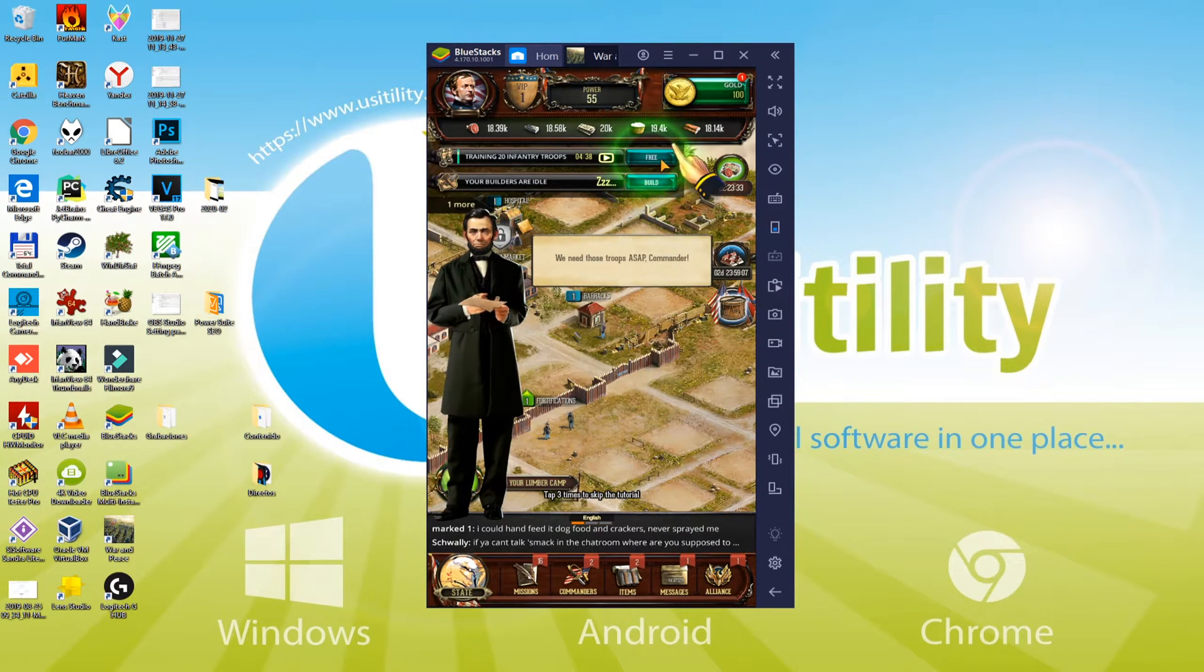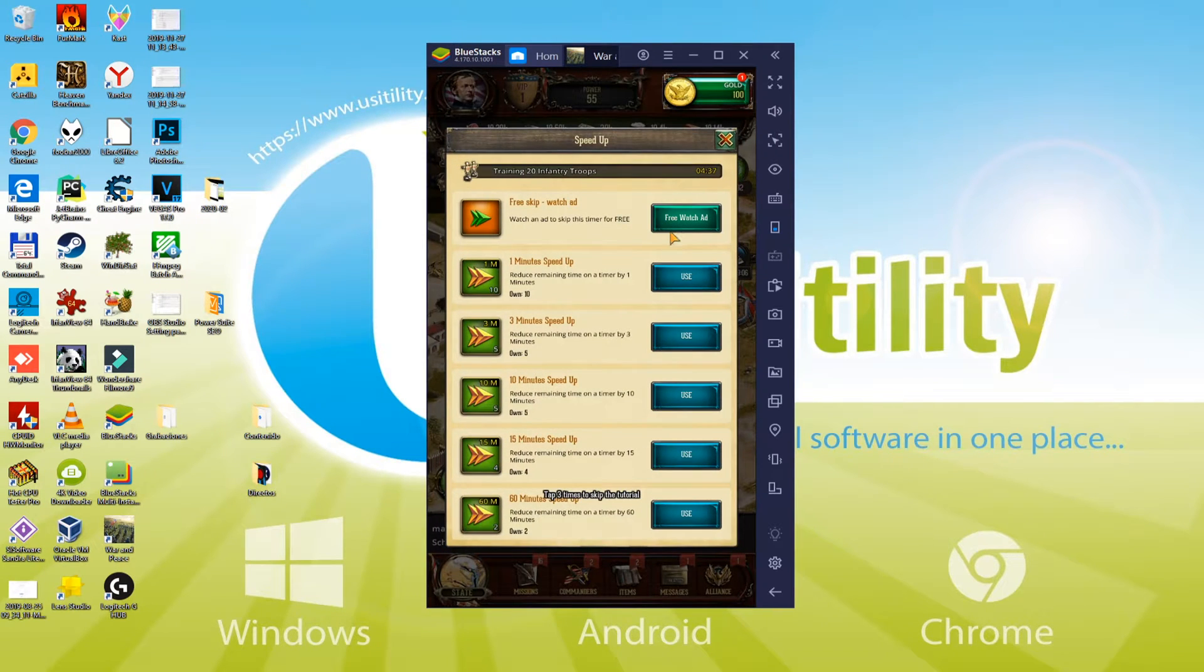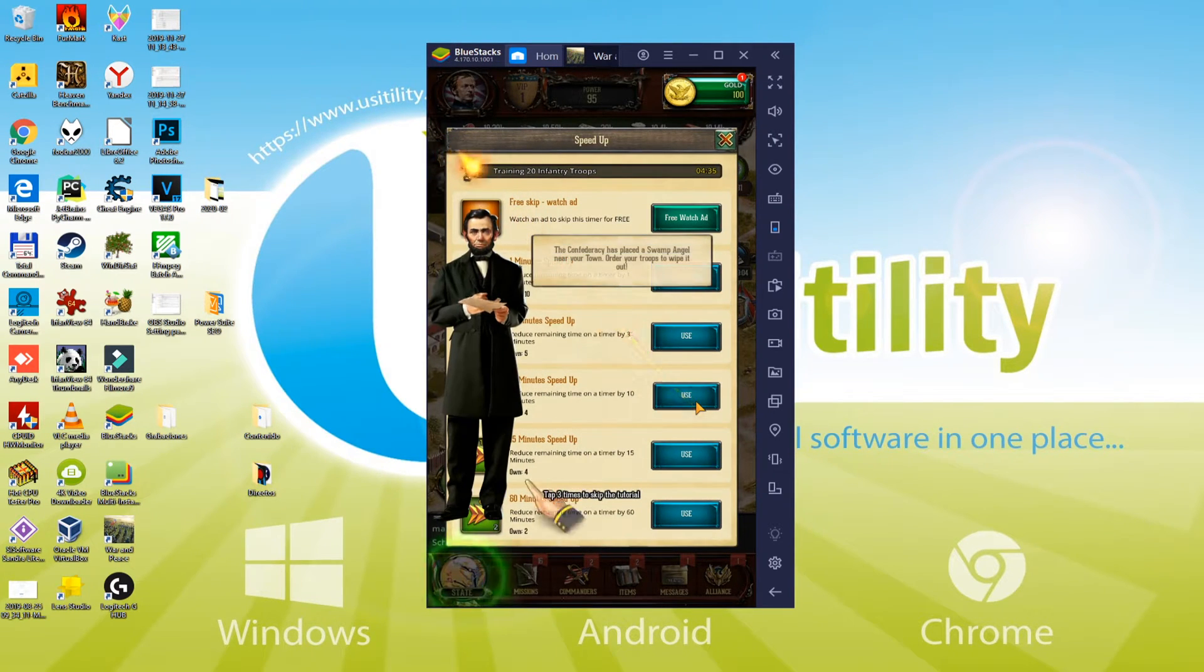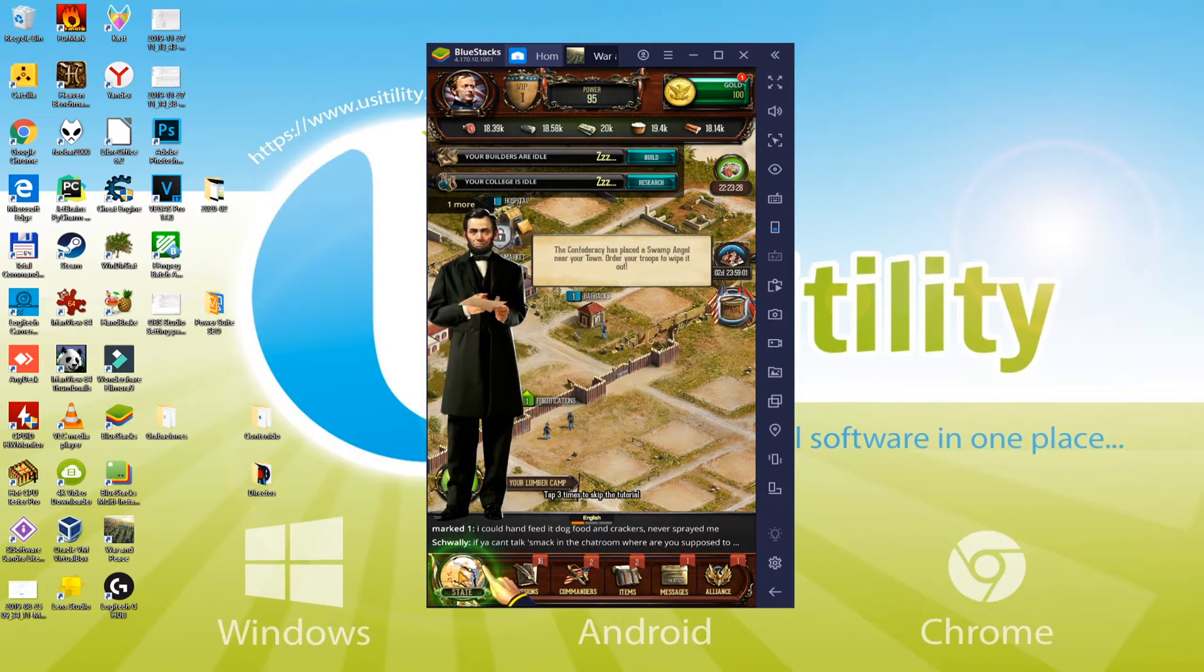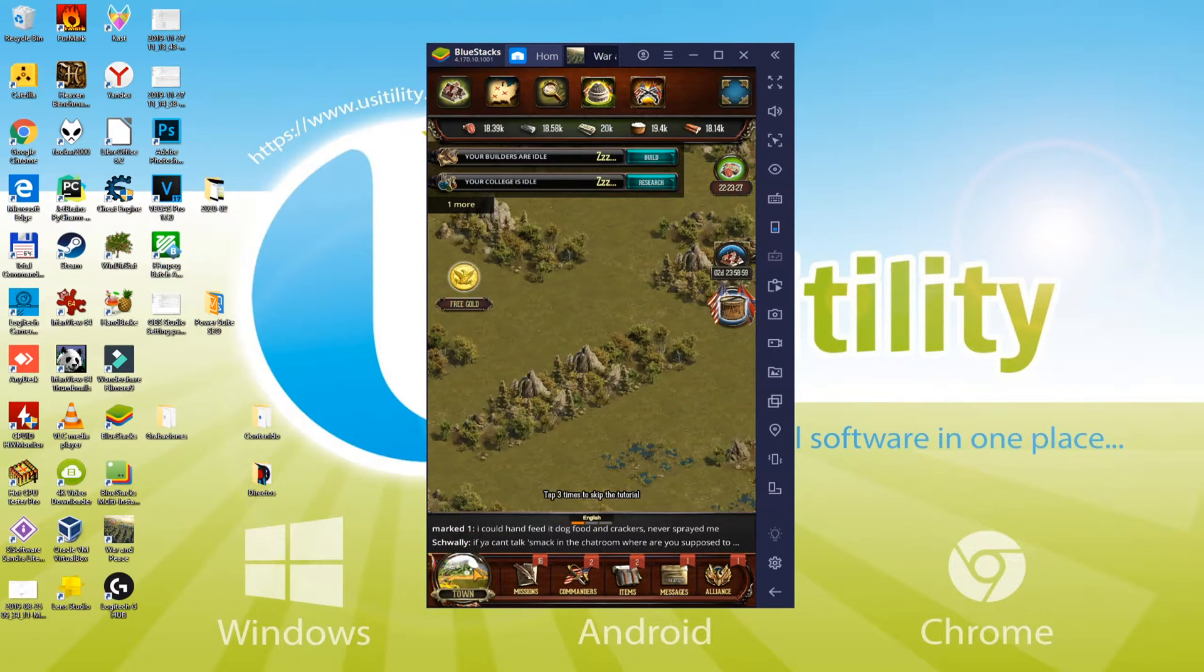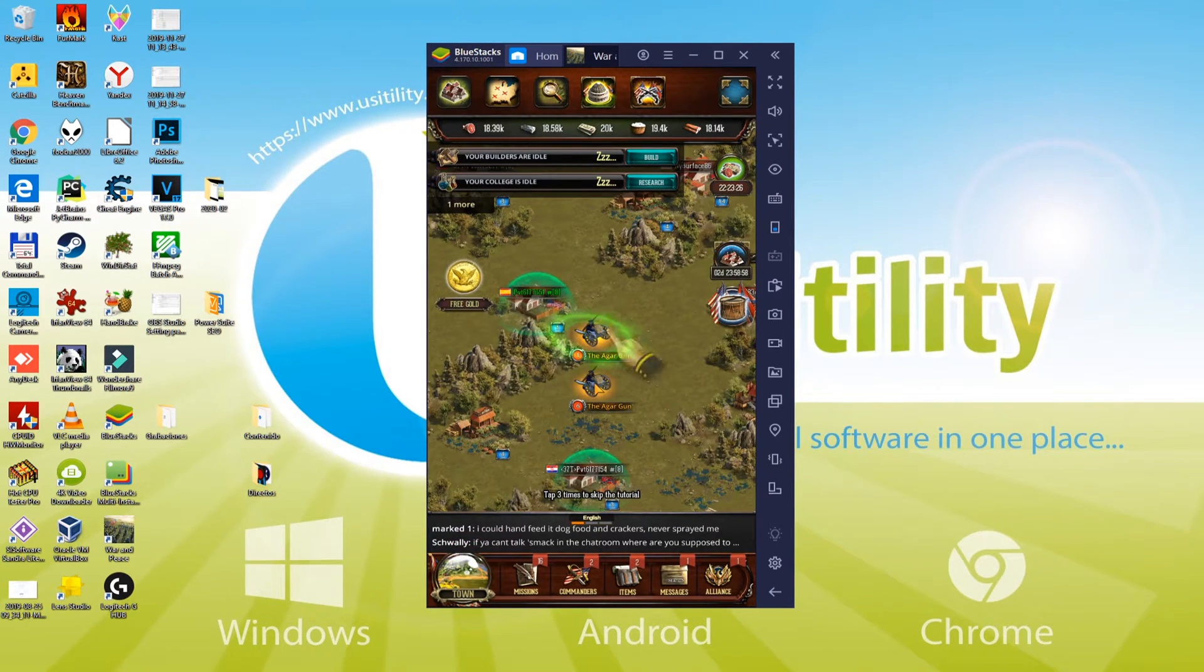Hi friends, I welcome all of you to the Usatility channel. Now we'll find out how to download and install War and Peace on PC so we can play with keyboard and mouse even on a large screen.